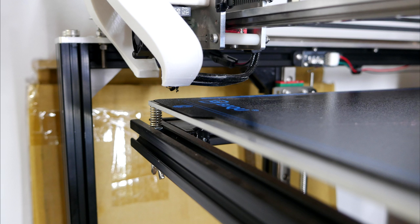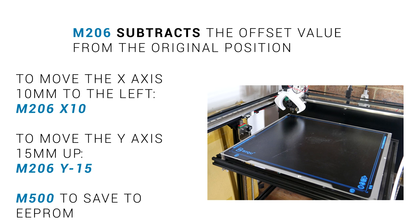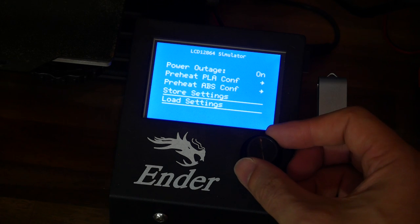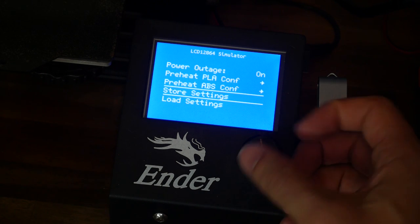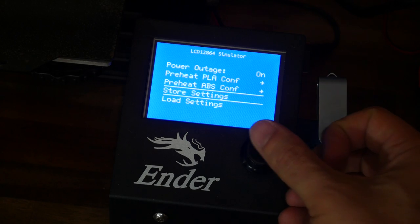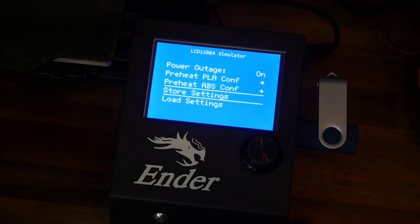If the nozzle lines up with the corner of the print area, then your job is done. When you're done, make sure you send an M500 to save your values to the EEPROM, or click on Store Settings from the Configuration LCD menu.